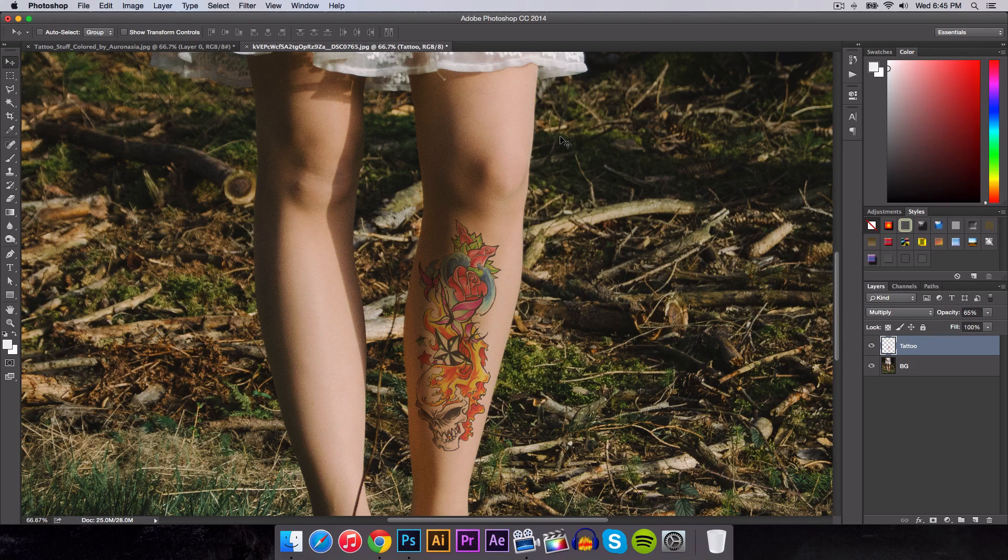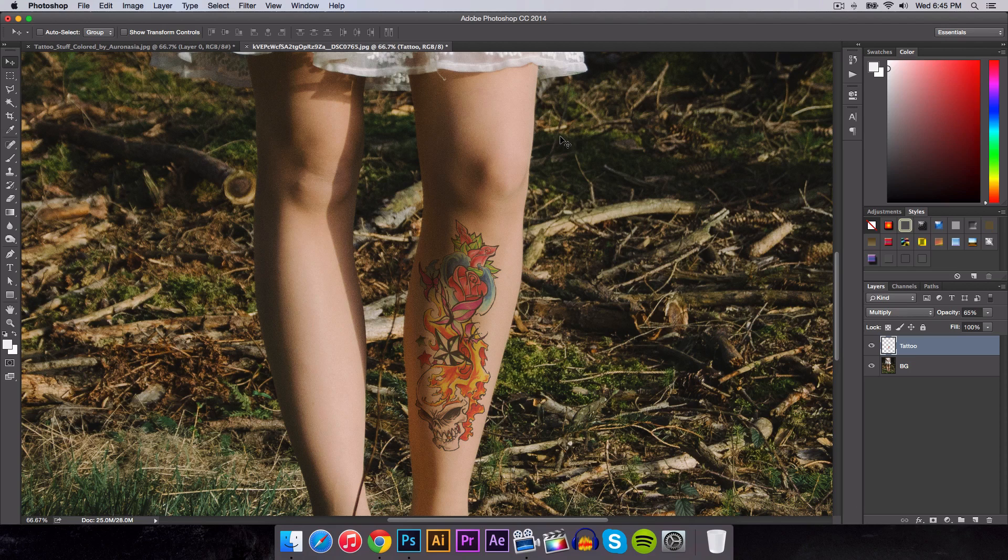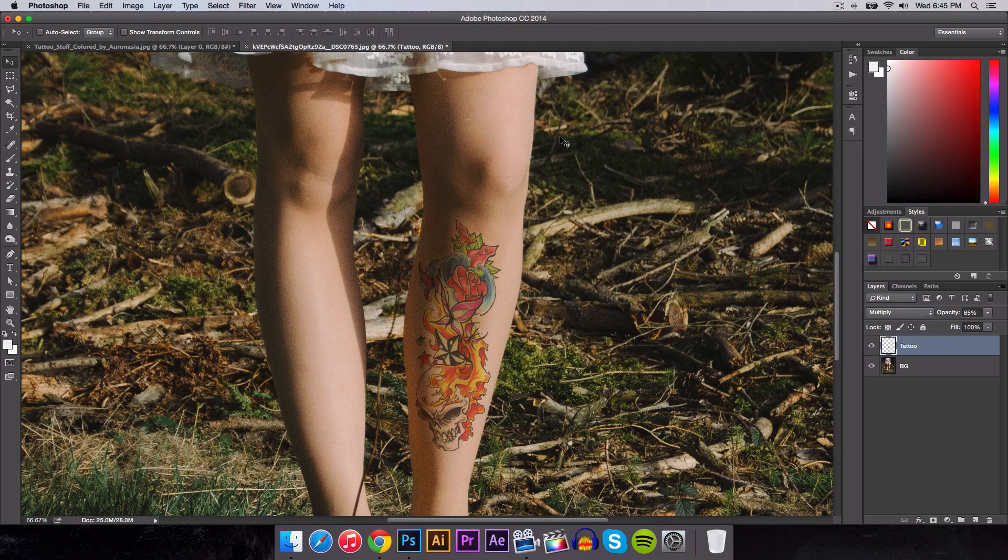Well, Photoshop actually does the process for you. You don't have to actually go to the tattoo parlor and get it done. You can go to Photoshop, get a picture of yourself, and then apply the tattoo, and you can see how it would look like before you actually get the tattoo done.